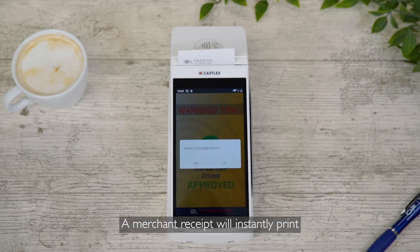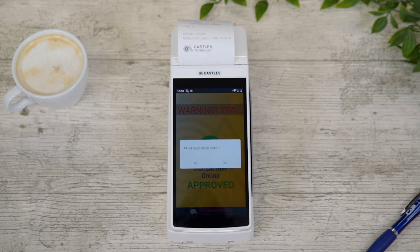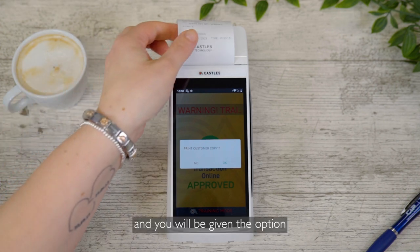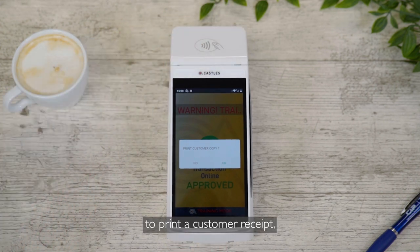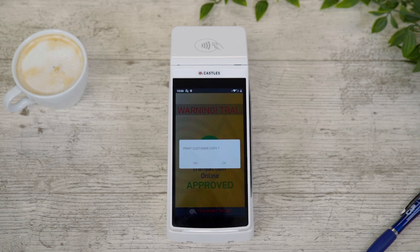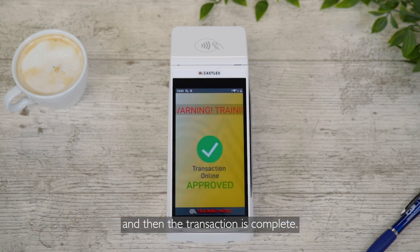A merchant receipt will instantly print and you will be given the option to print a customer receipt. Choose the option you would like, and then the transaction is complete.